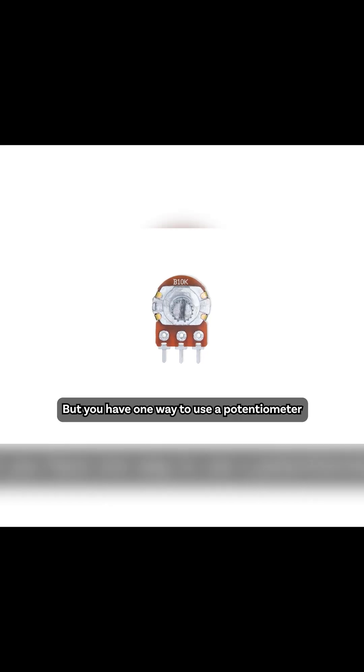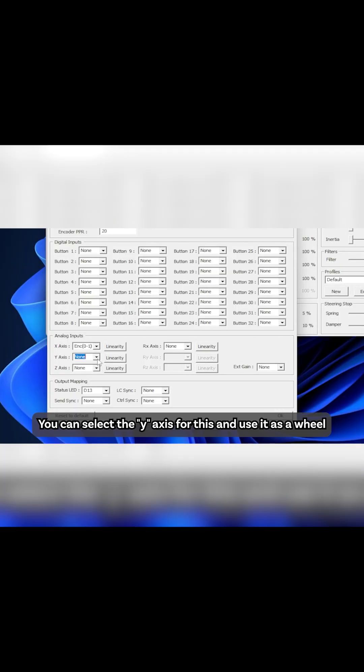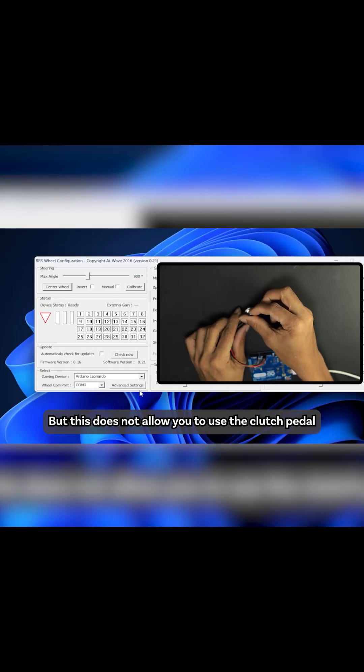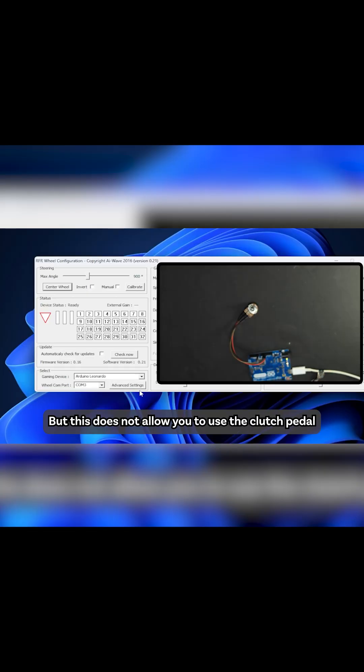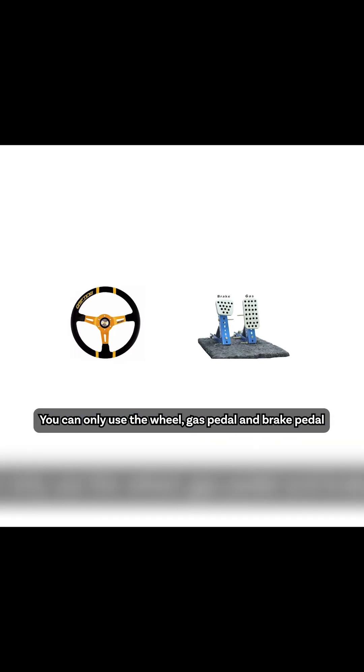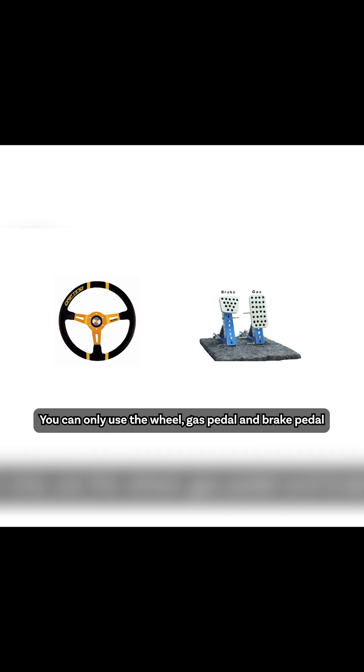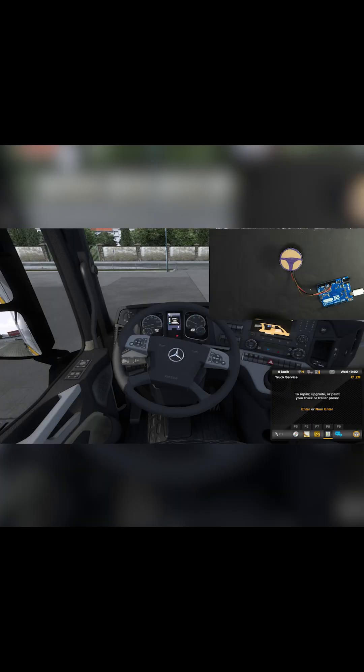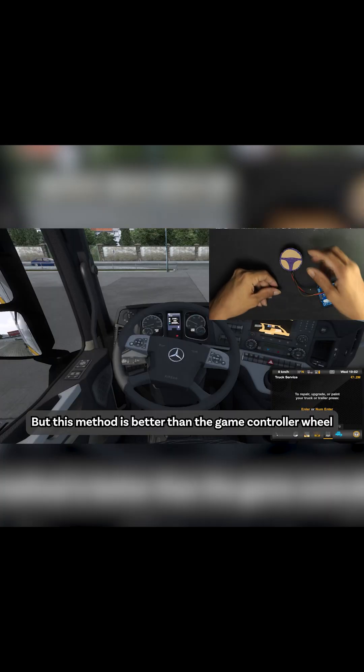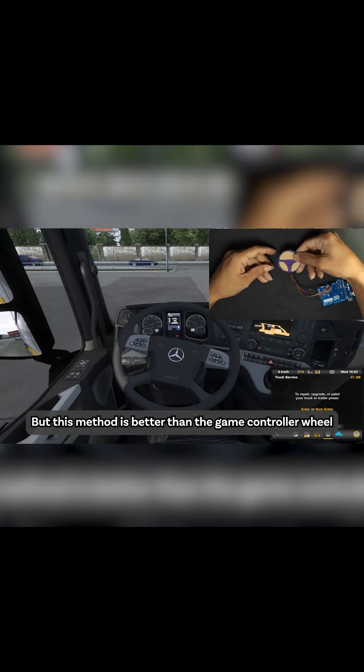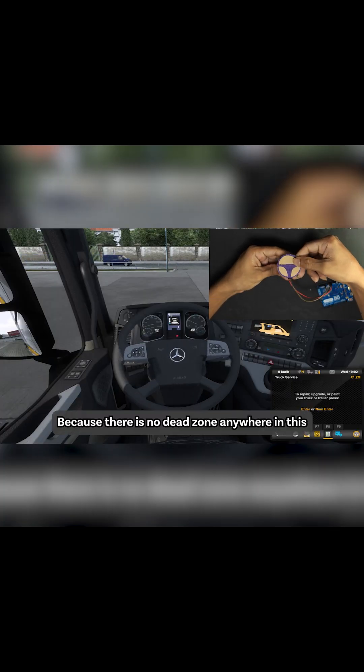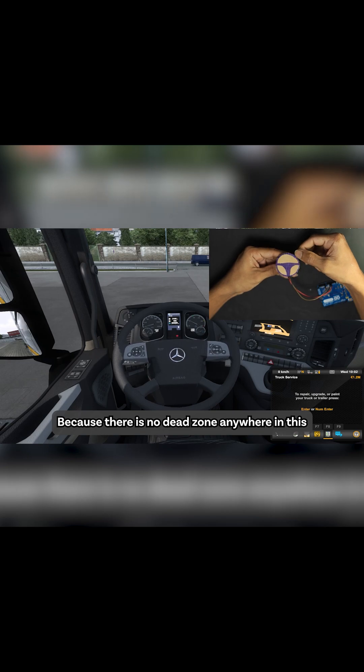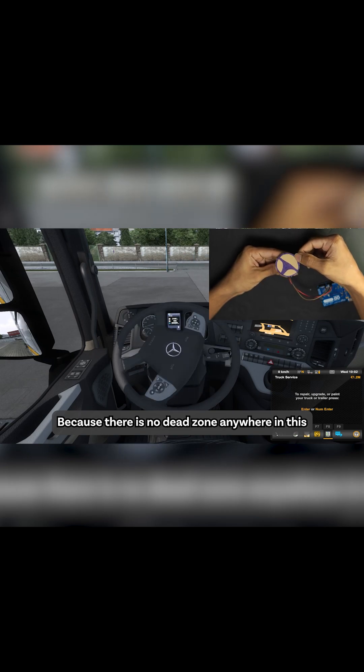But you have one way to use a potentiometer. You can select the Y axis for this and use it as a wheel, but this does not allow you to use the clutch pedal. You can only use the wheel, gas pedal, and brake pedal, but this method is better than the game controller wheel because there is no dead zone anywhere in this.